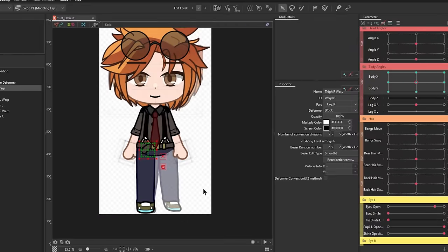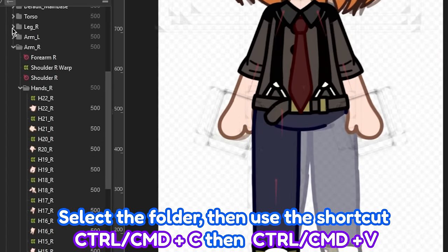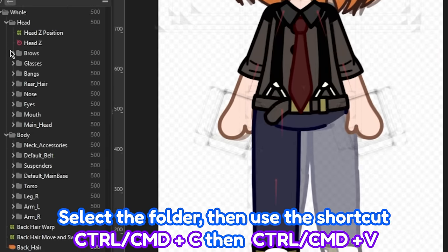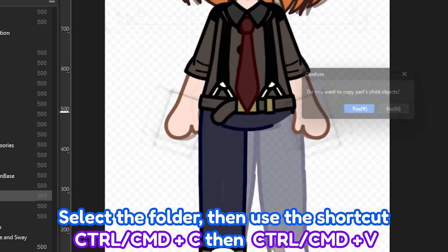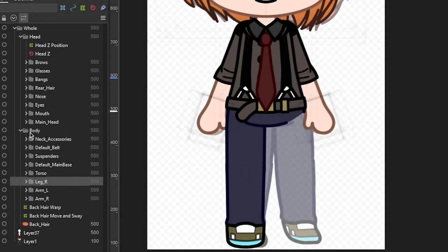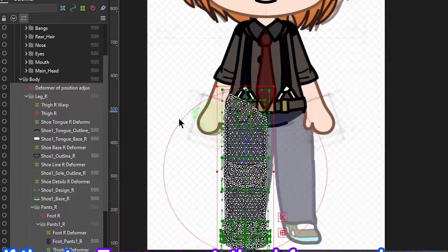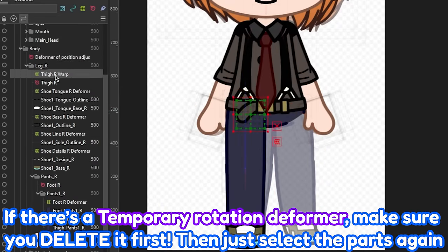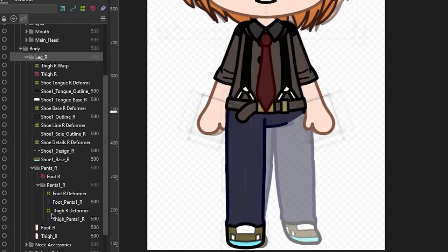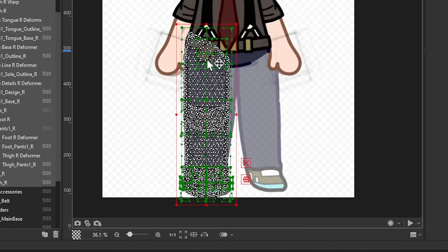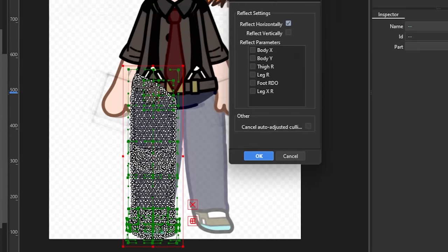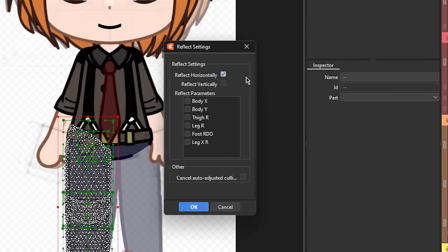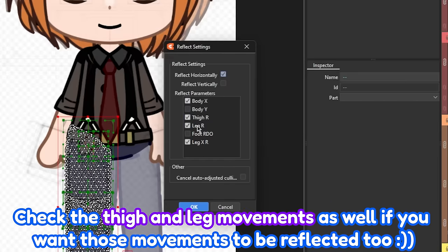Once you're done, we're just going to duplicate and change the parameters to its opposite side. Copy and paste the folder of the leg parts. Then, right-click and select reflect. Make sure to check the reflect horizontally box, and this time, make sure that the body X parameters for both the torso and the leg itself are selected, then click OK.